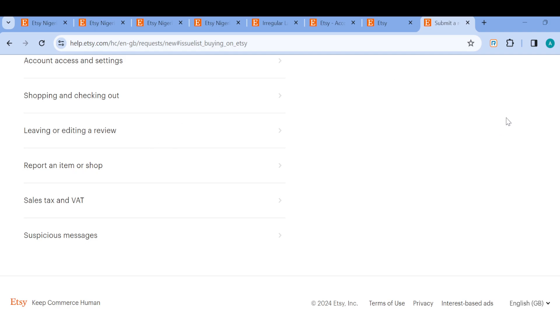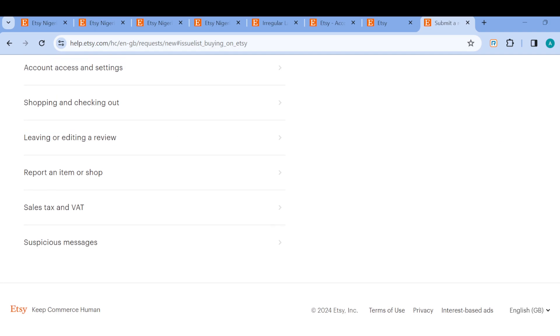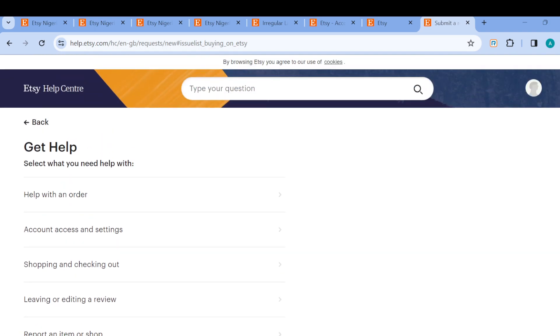And from there you'll be redirected on what to do. So this is how you can contact customer support on Etsy. Thanks for watching and have a nice day.